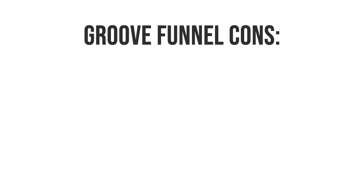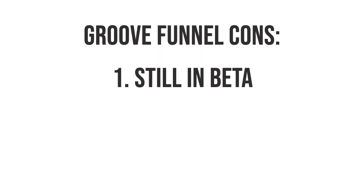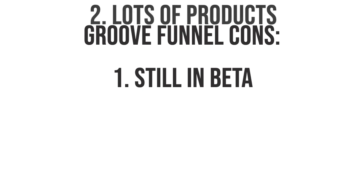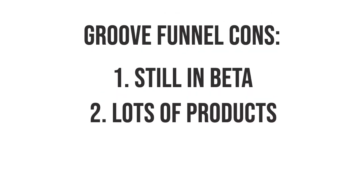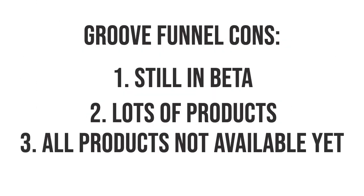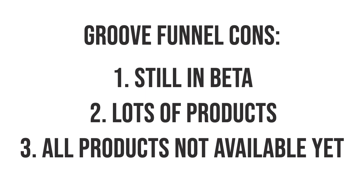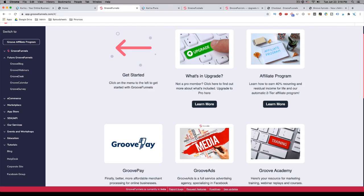So let me tell you some of the cons that there are for GrooveFunnels. Number one is the fact that it is still in beta. And because of that, you might experience some bugs. There aren't many, but as they're working on it, you might come across some. So that's something to consider. Number two, they have so many products, not only that are available now, but that are coming in the future that there might be a little bit of a learning curve just for you to get familiar with everything that they have available. And then thirdly, that not all the products are available yet, again, because they are in beta.